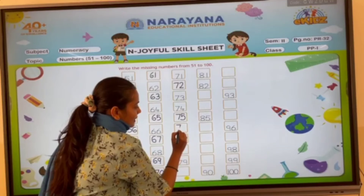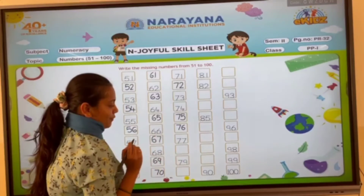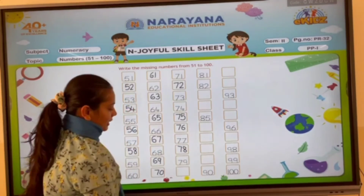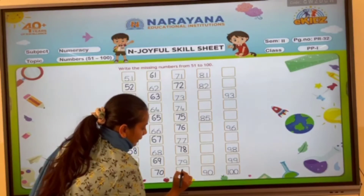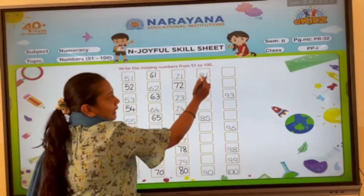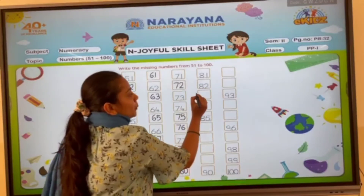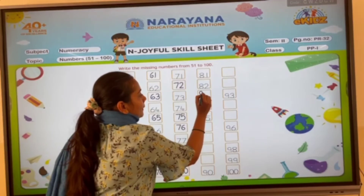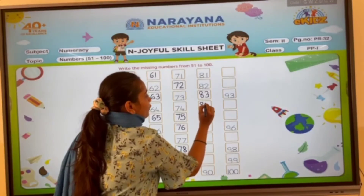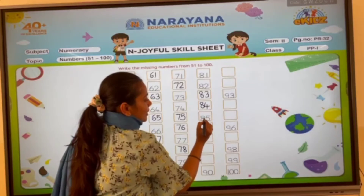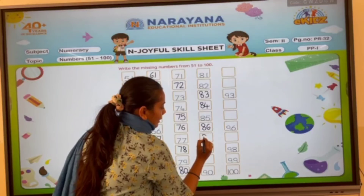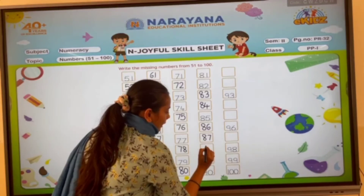75, 76, 77. 70 and 8, 78, 79. 80, 81, 82. 80 and 3, 83, 84, 85, 86, 87, 88.